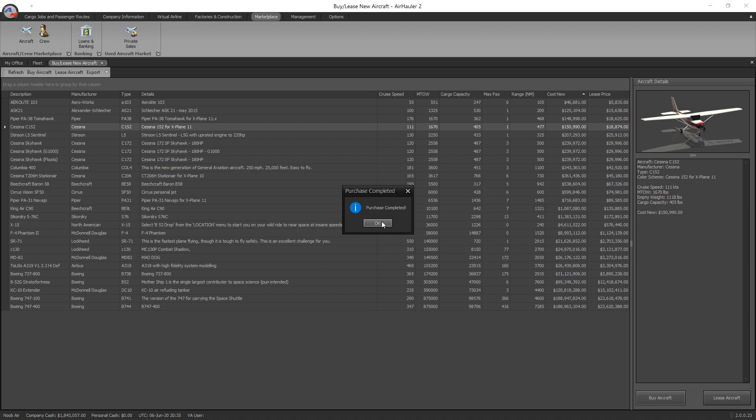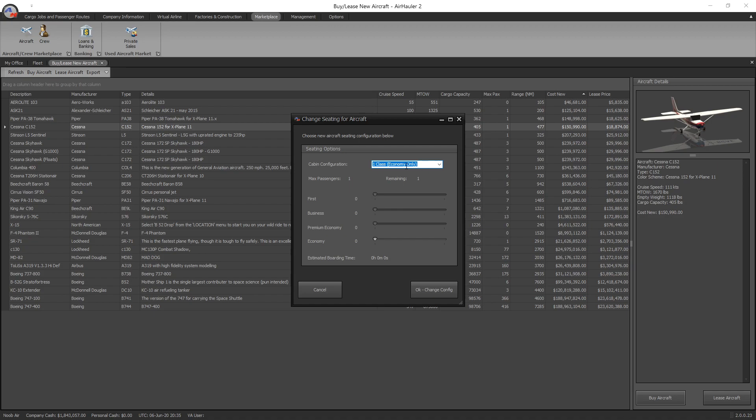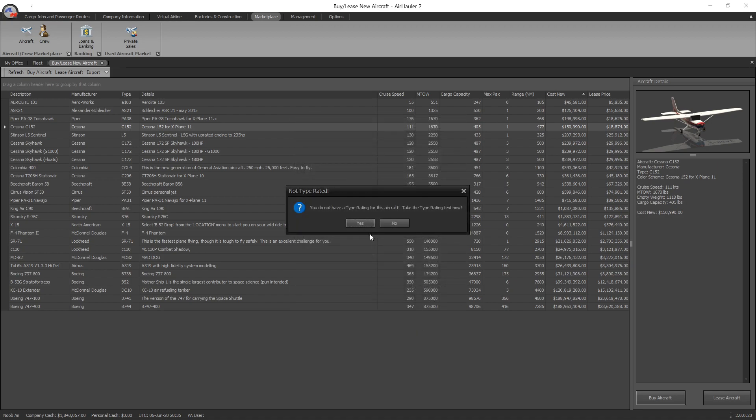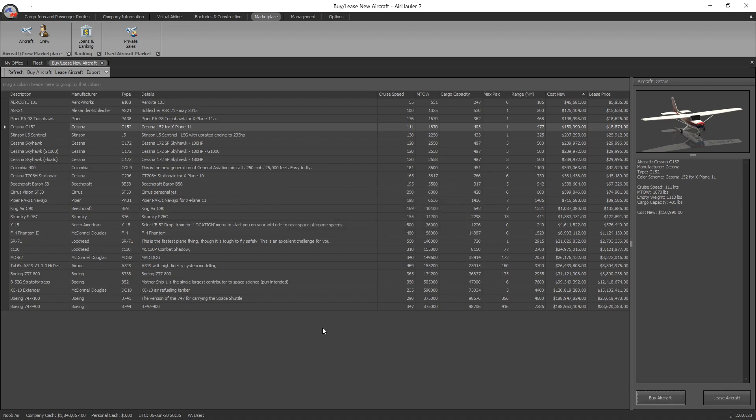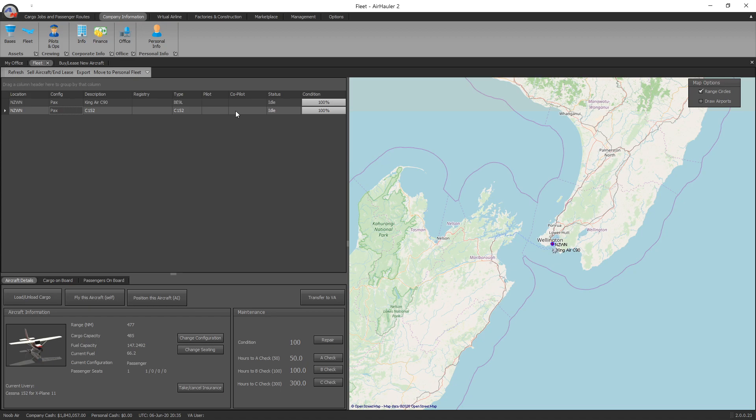It's slightly less cargo because you've got to account for the seats, but you can definitely carry both. Whereas if it's configured as cargo, you can only carry cargo. So let's go for passenger. Now that aircraft has been delivered to my home base of NZWN. We'll just do one class of economy. This has only got one seat, so it's very easy. I don't have a type rating, we're not going to worry about that. If we go into our company information fleet now, you can see we've got our Cessna 152 sitting right there.